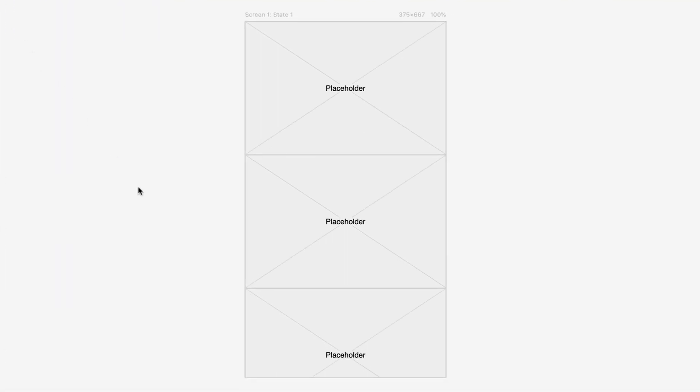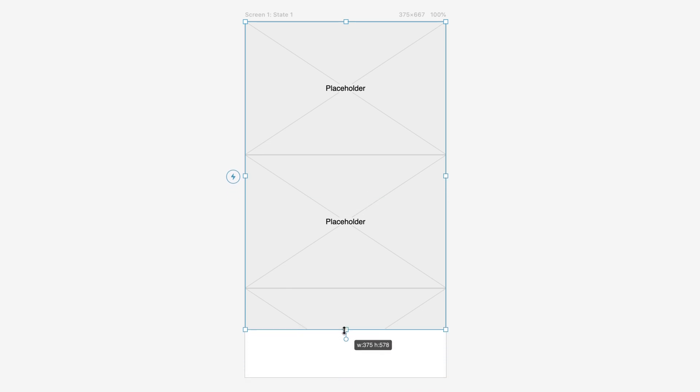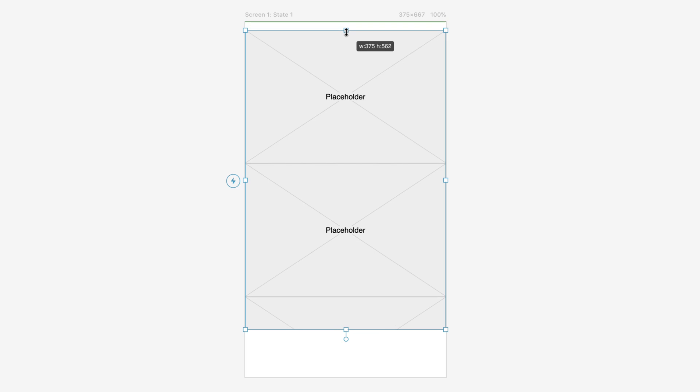On the canvas, the container layer size defines the area into which the contents will scroll. You can edit its size and position as you wish, for example, to only cover part of the screen.